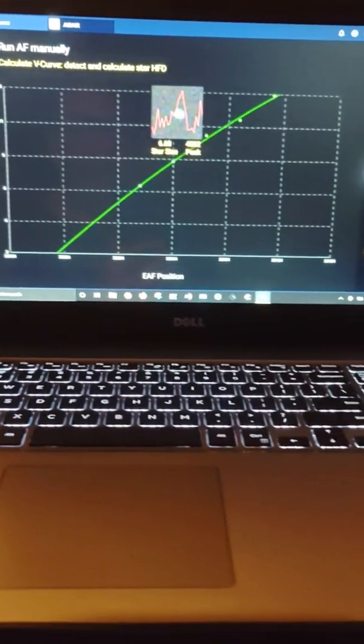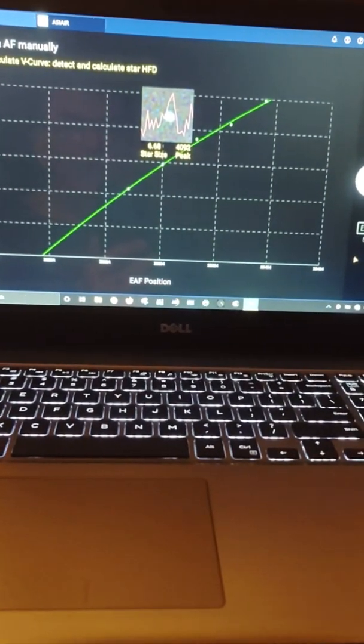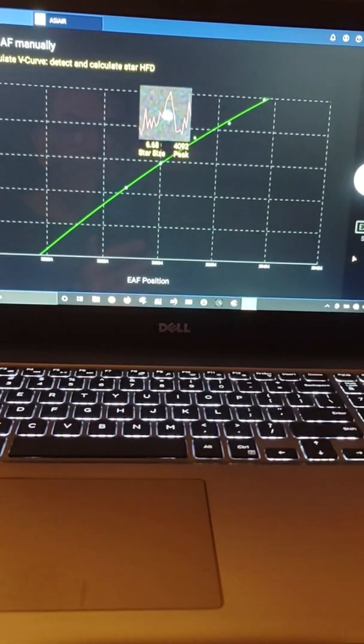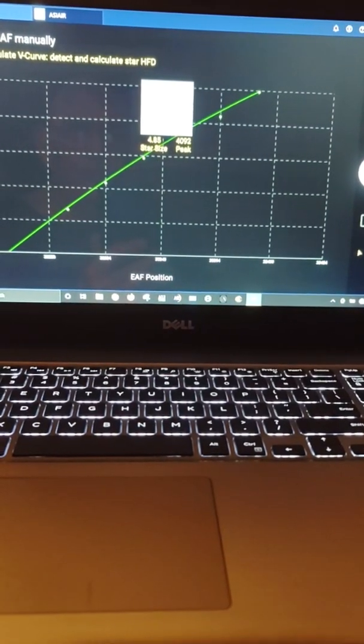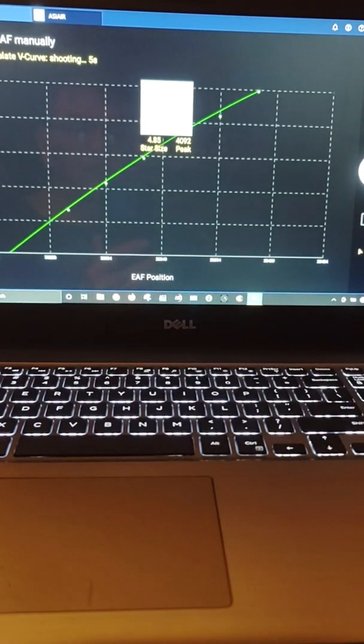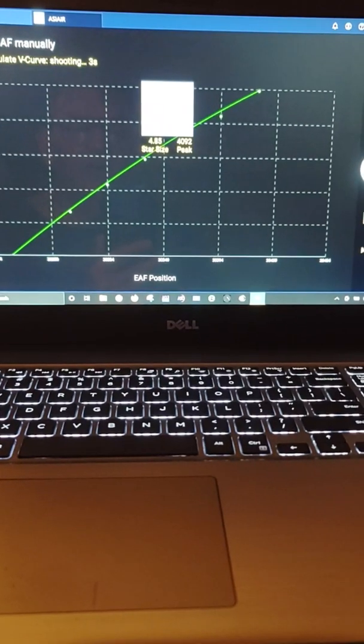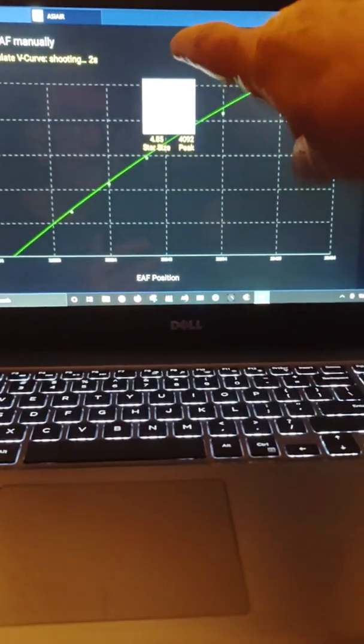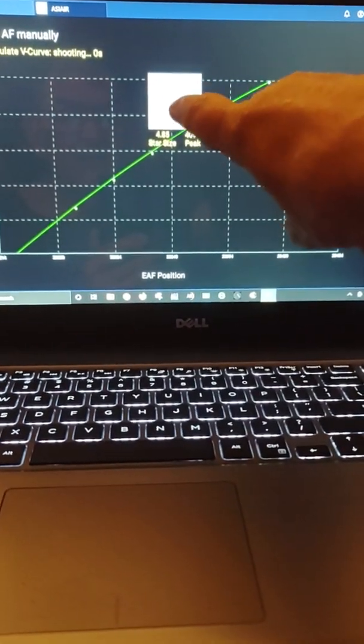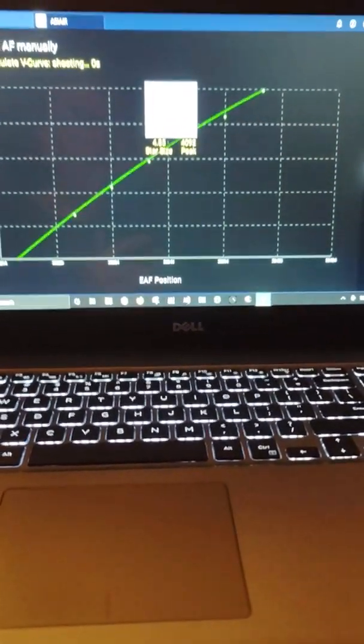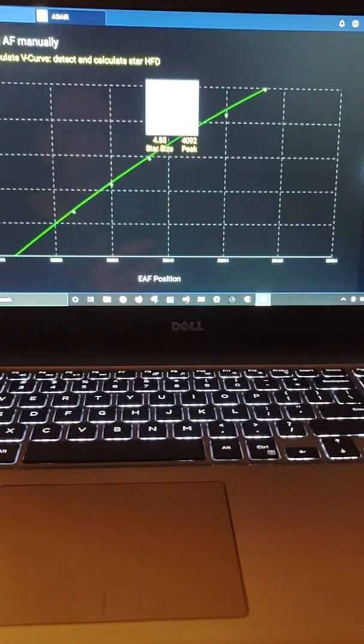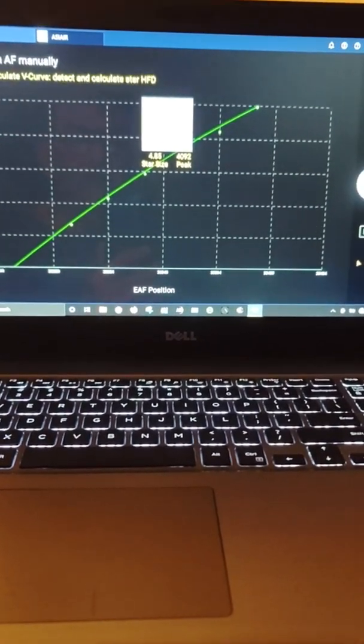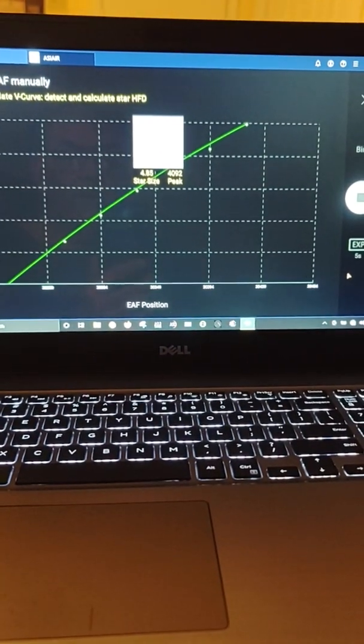What it will do is it will defocus the stars, then it will refocus the stars. You can't see it too well up here, but it's showing the size of the stars getting smaller and their value.